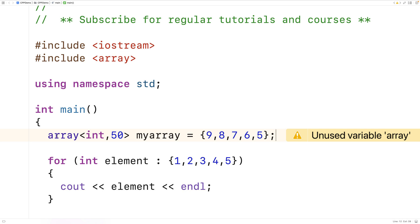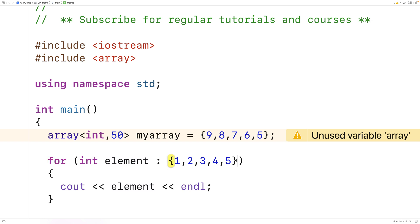Here we have an array with size 50, but we've only initialized the first five elements of the array.